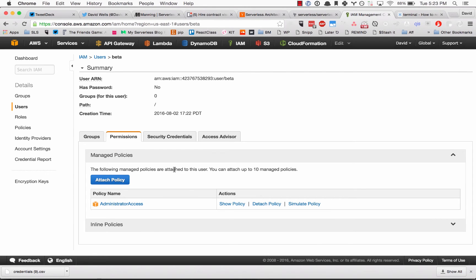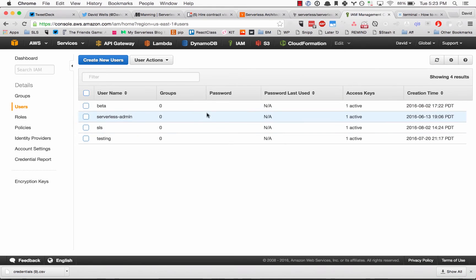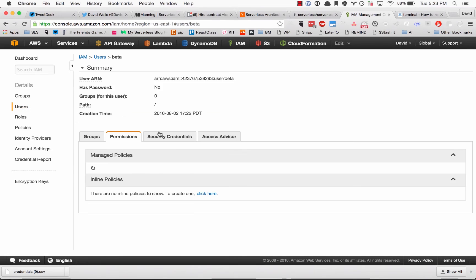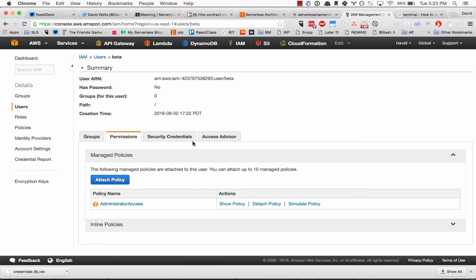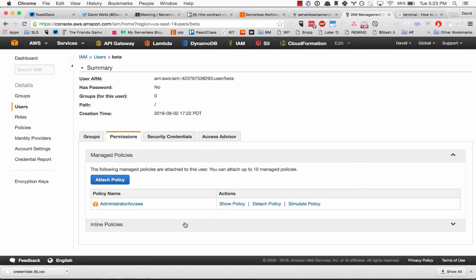Now we have our user created in our IAM section of our AWS account with the name beta. It has administrative access and we have the access key and the secret token downloaded on our machine.